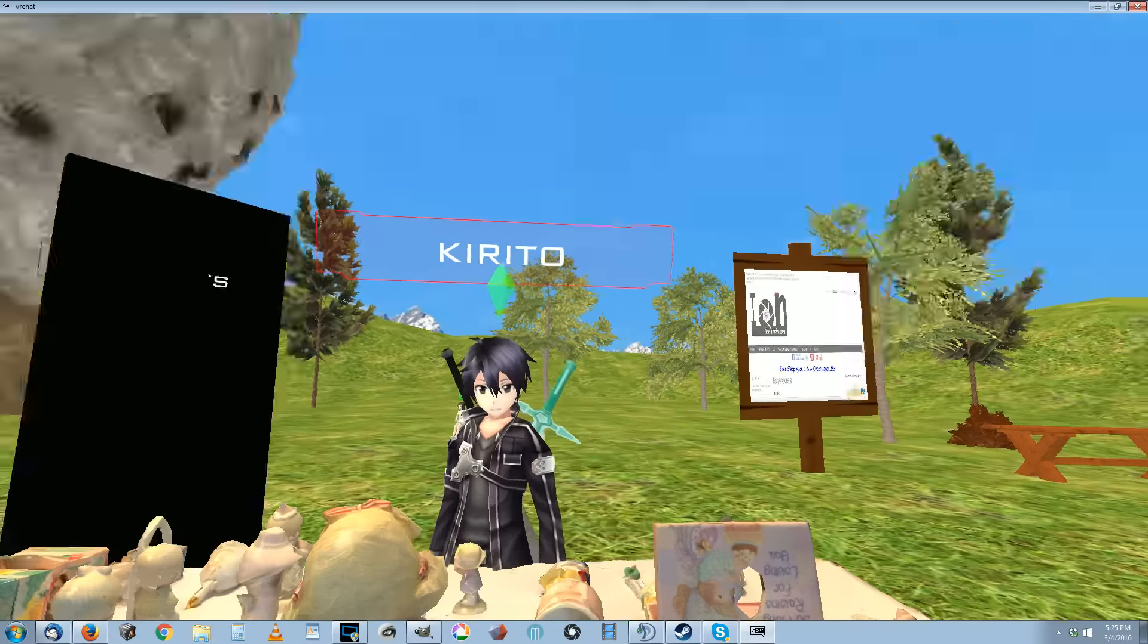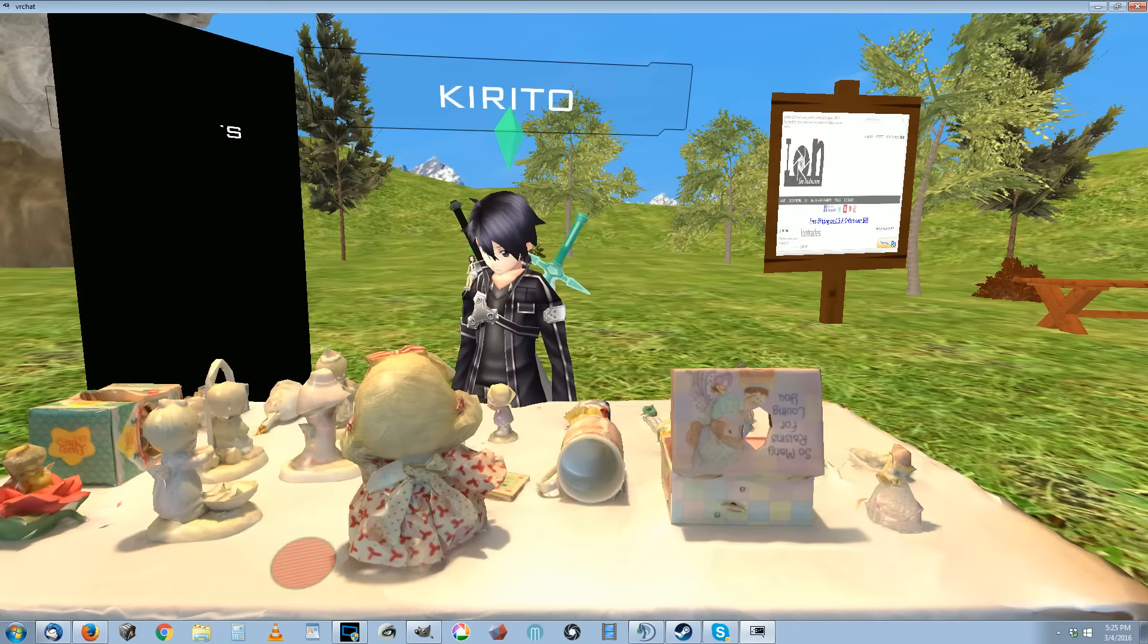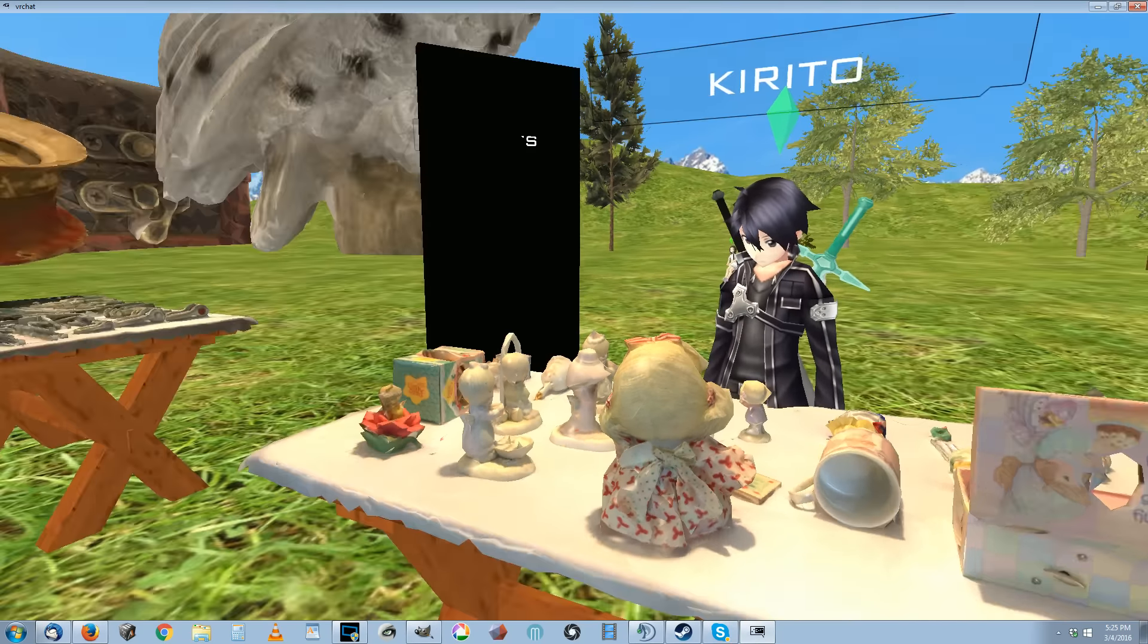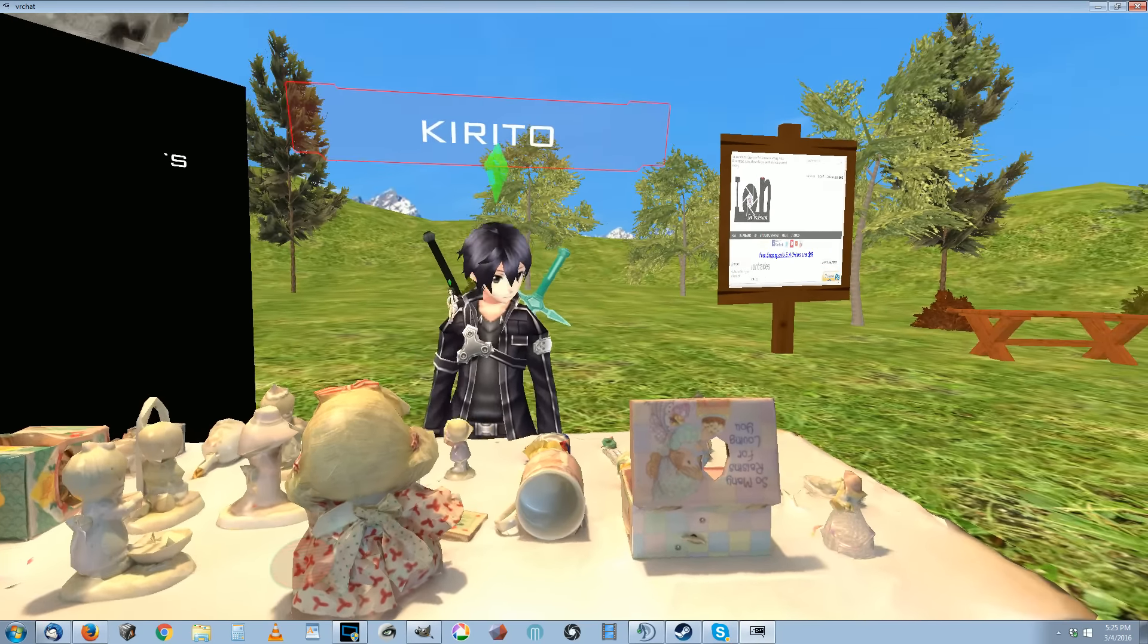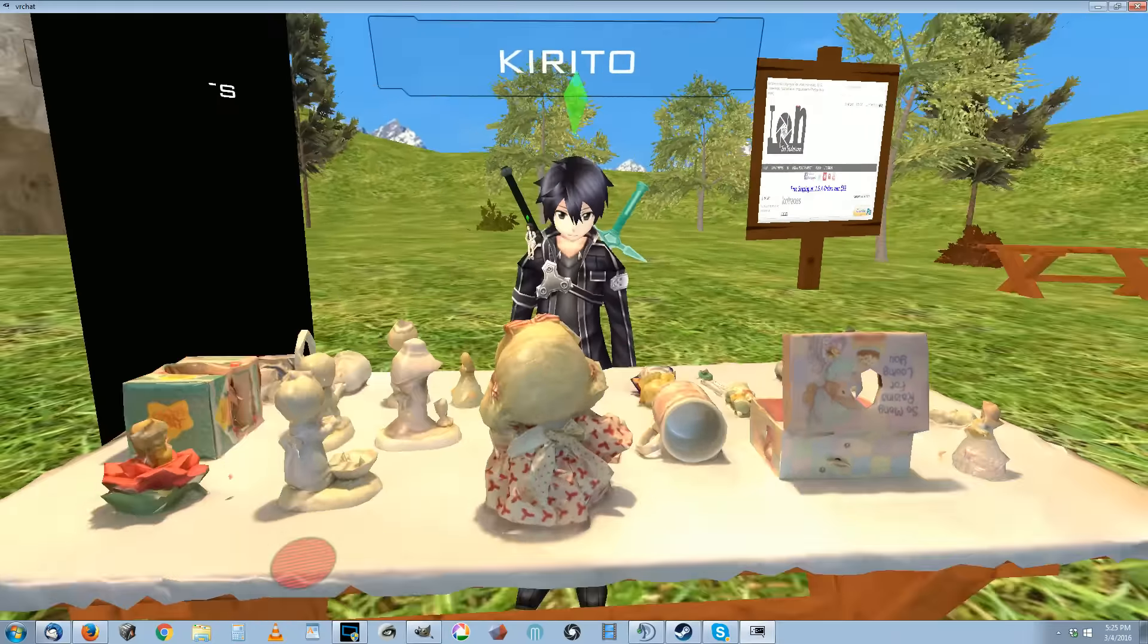Are all these 3D scanned? Yes. This is all the work we are doing here at IonTrades, my business.